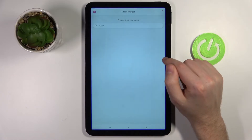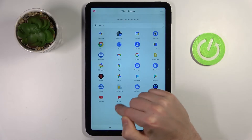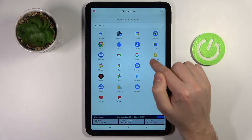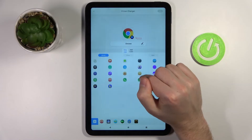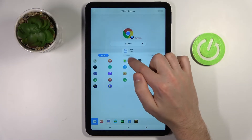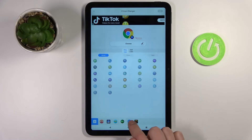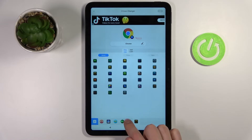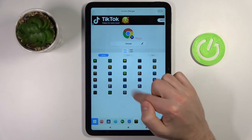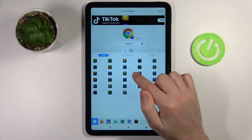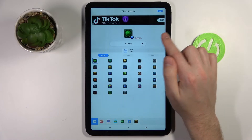Wait a second for the first loading, then choose your application — for example, Google Chrome. Then choose your icon style, maybe one that looks like Internet Explorer.